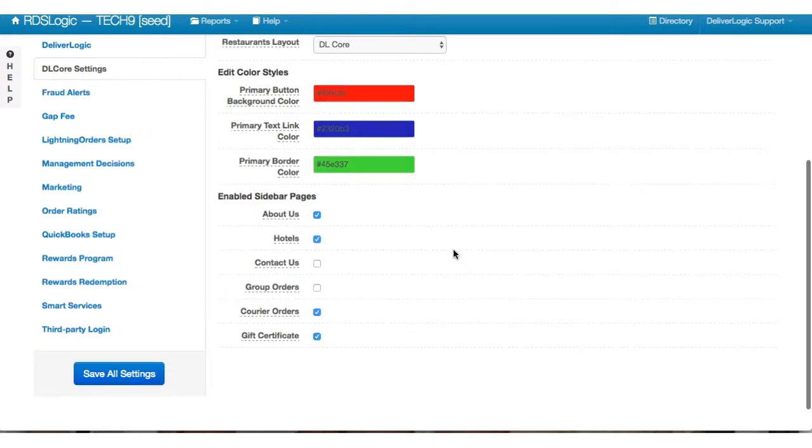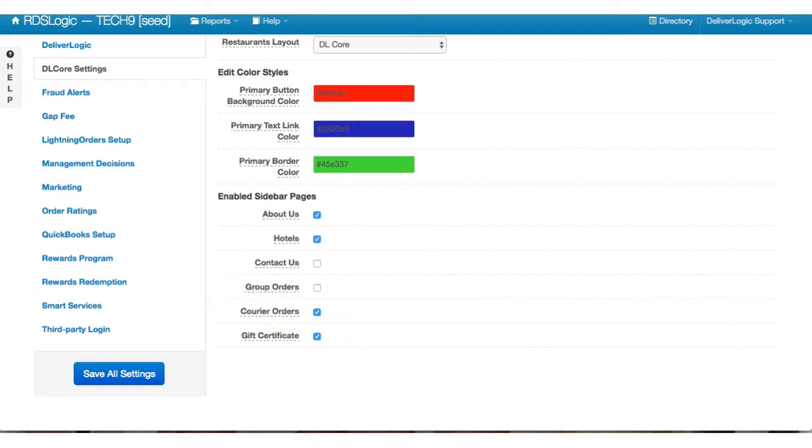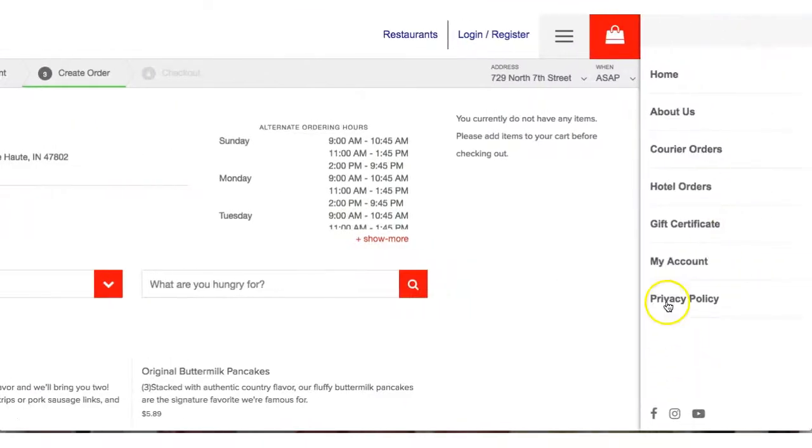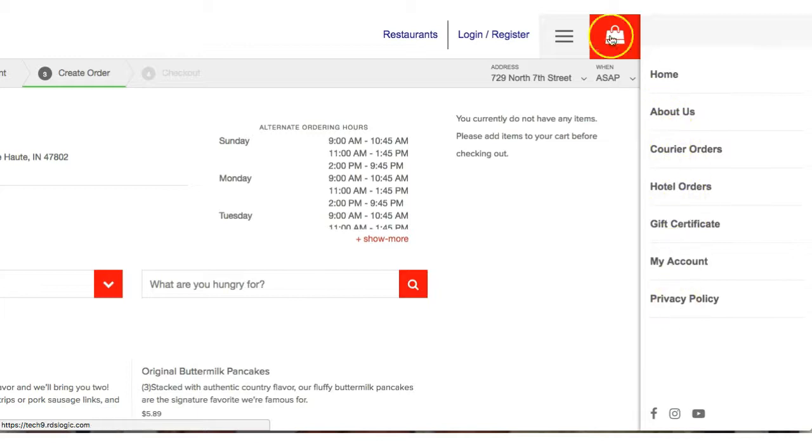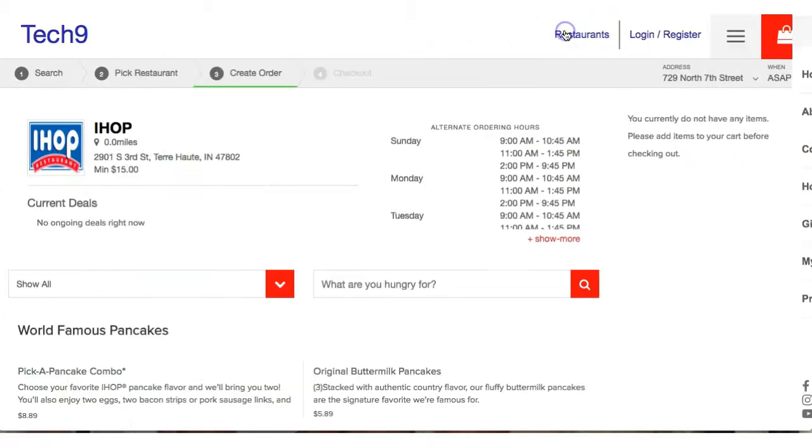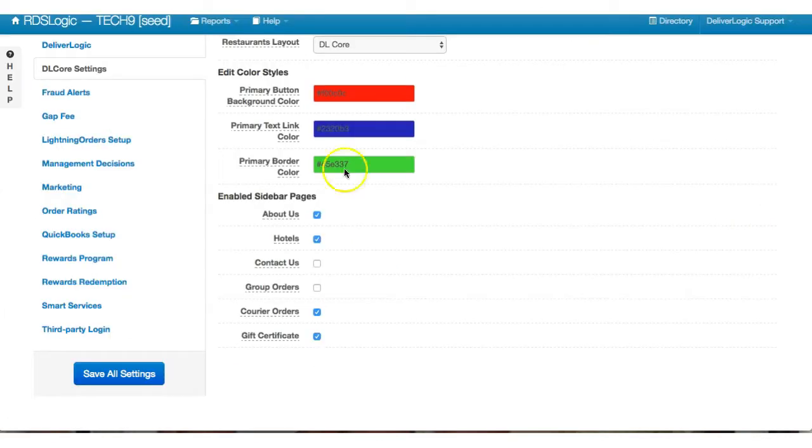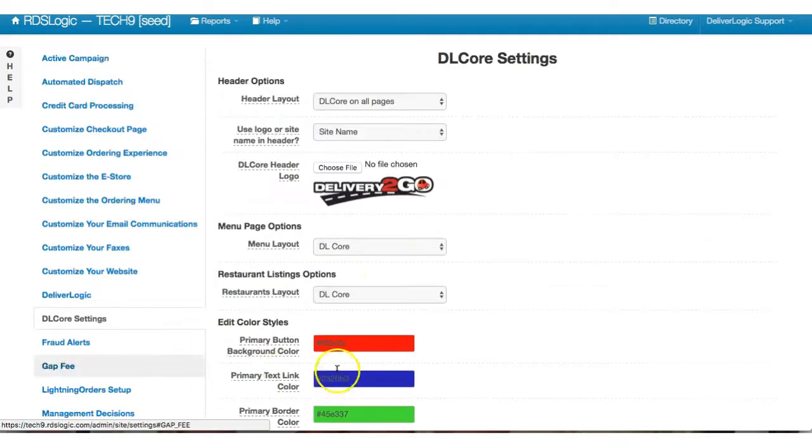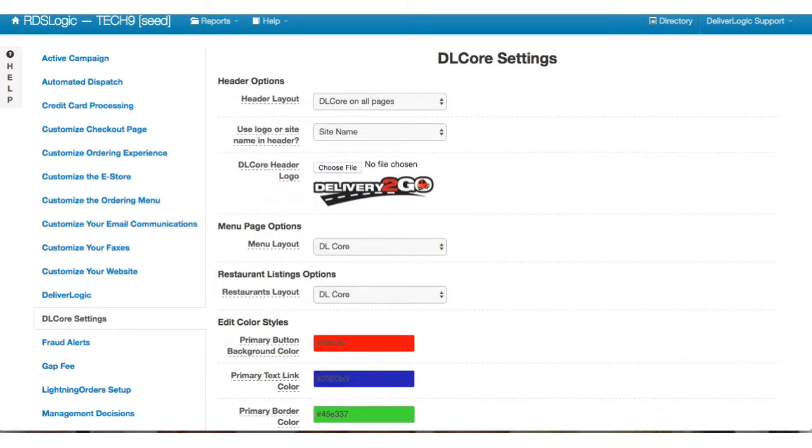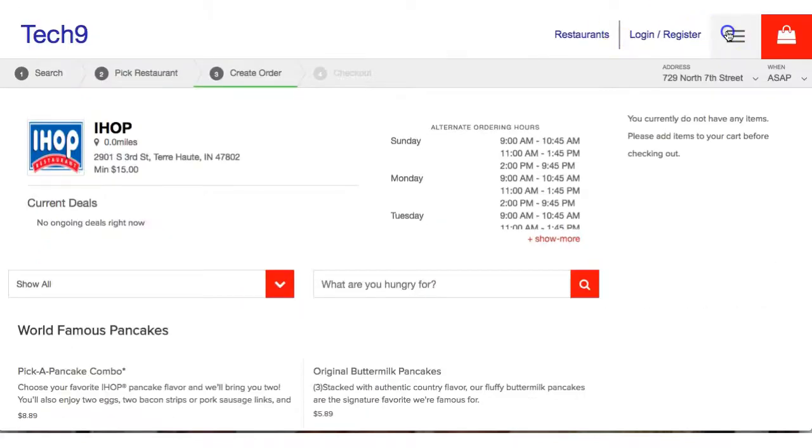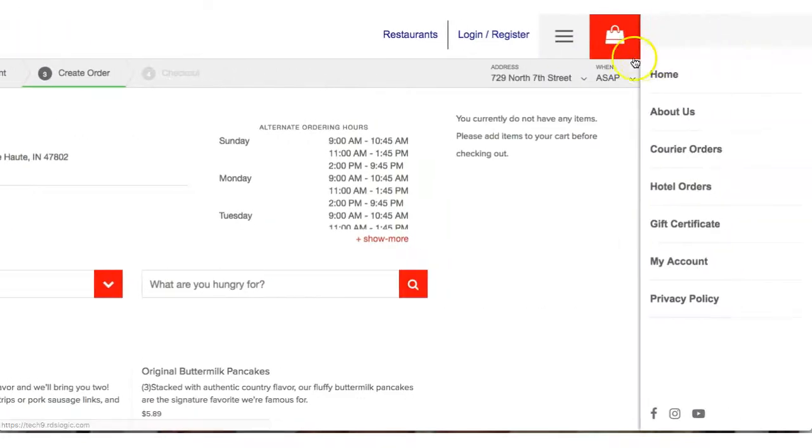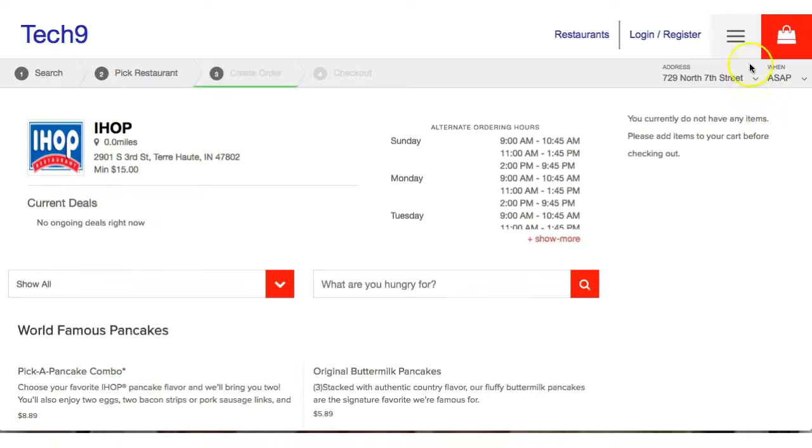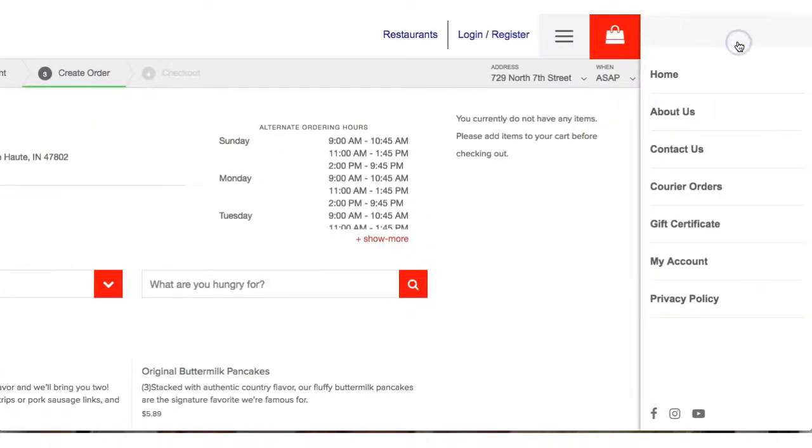All right, now last are the embedded sidebar pages. So everyone has different items that they have on their sidebar. So right here you'll see these are the sidebar items. And then down here you can edit. So if I want to remove hotels and add a contact us page, of course you can manage those in the site editor.